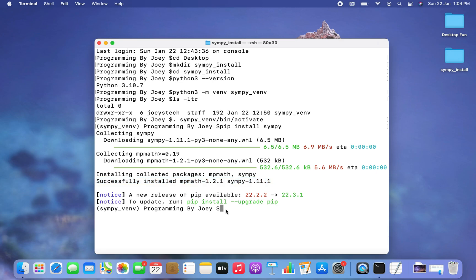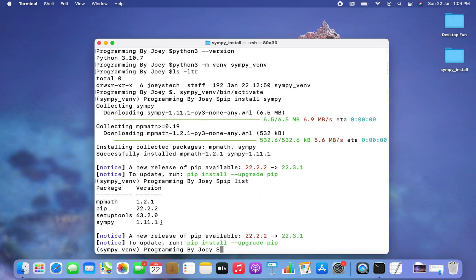Let's run the 'pip list' command to check if SymPy appears in the list of installed packages for this virtual environment. It does appear along with mpmath.